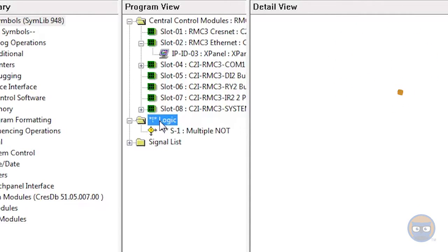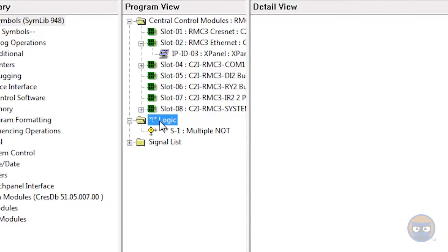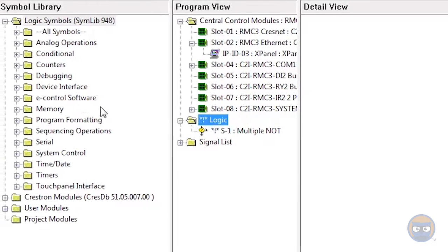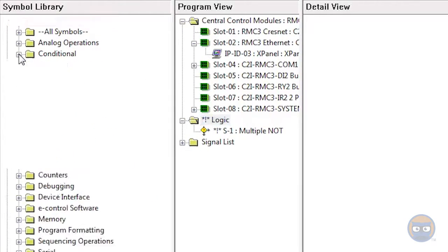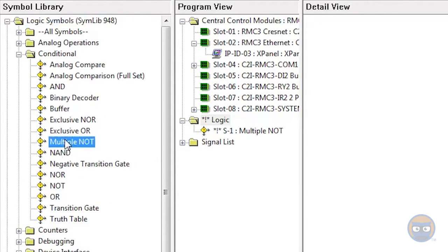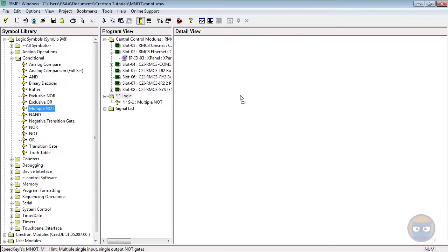Alternatively, you could expand the logic symbols folder under the symbol library, expand conditional, and then click and drag the multiple NOT over to the detail view.